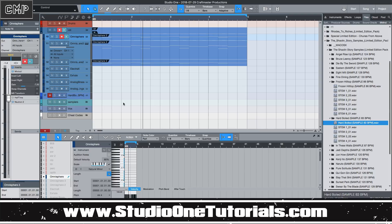Another reason why you might do it is because you're making a B section and you want to put half-time on it. There are a few reasons.